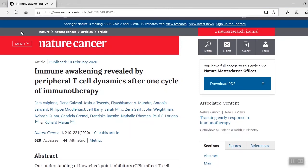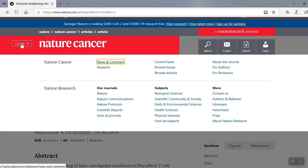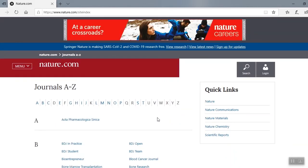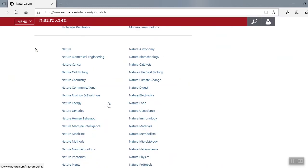Next, I'll show you the A to Z index. This feature is useful if you want to see a list of specific journals. Just click on menu and go down to view all journals. Here's our A to Z index. Let's go to N and find Nature Biotechnology — here we are — and Nature Cancer, the journals we used for our previous searches.